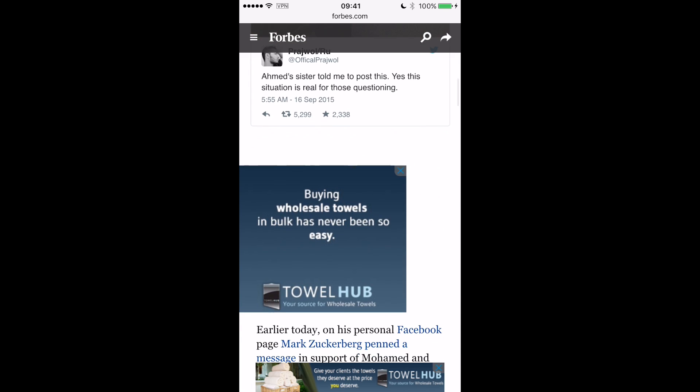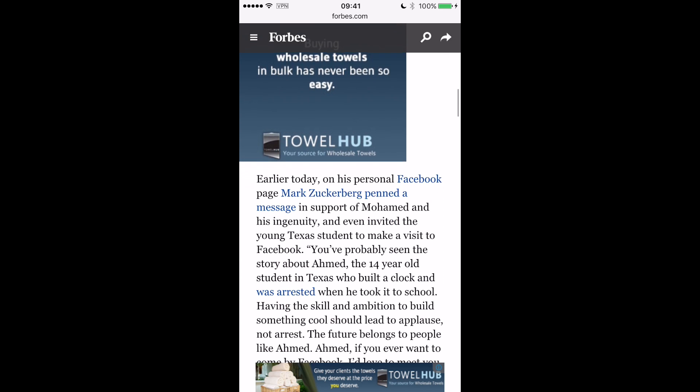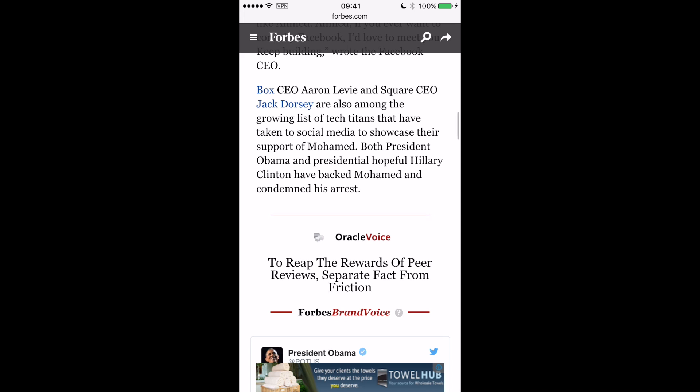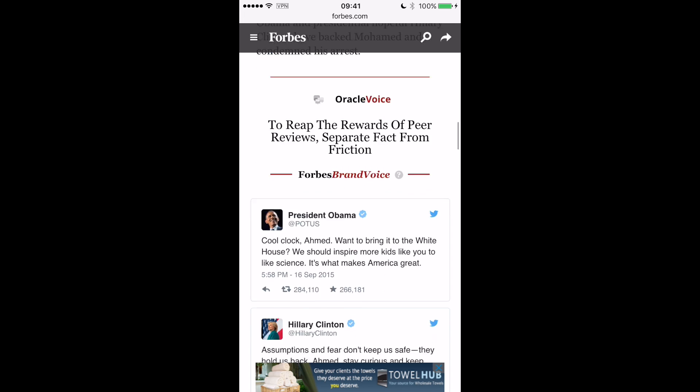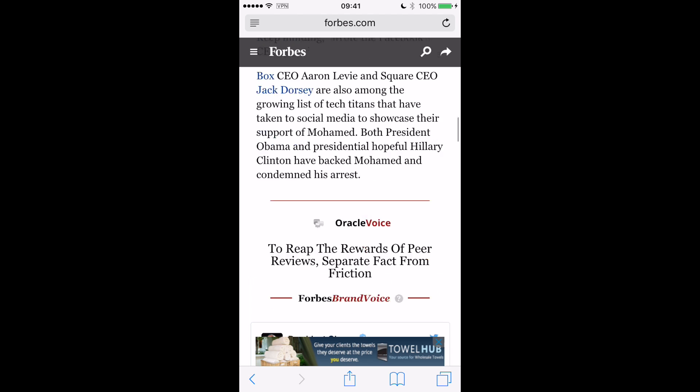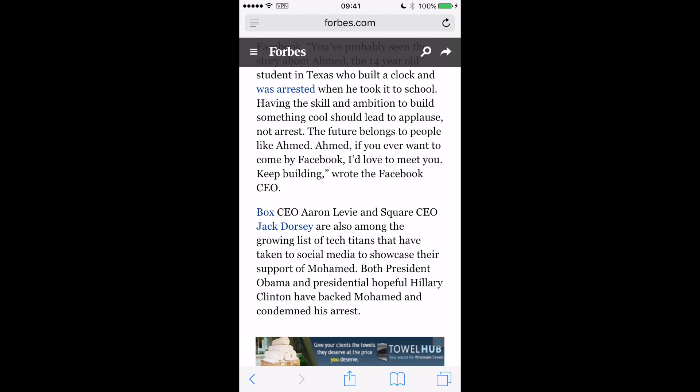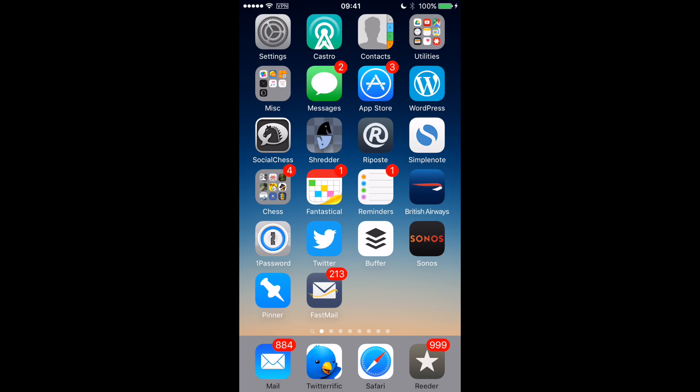Let's see — buying wholesale towels in bulk. It's great, isn't it, when adverts really know their audience. So we could go to towelhub.com should we want any. Okay, right — imagine I'm not terribly interested in that. Hard to believe, I know.